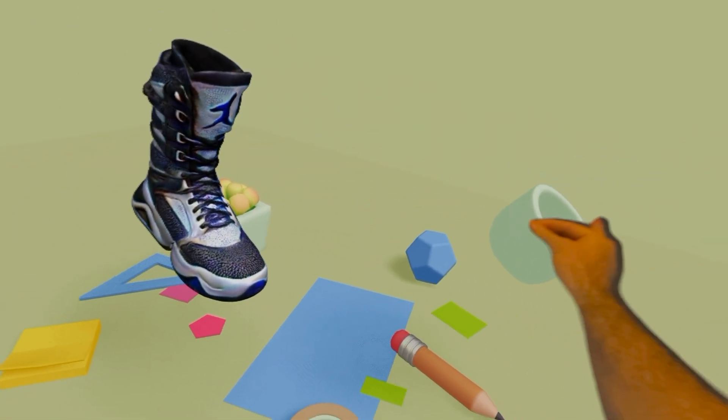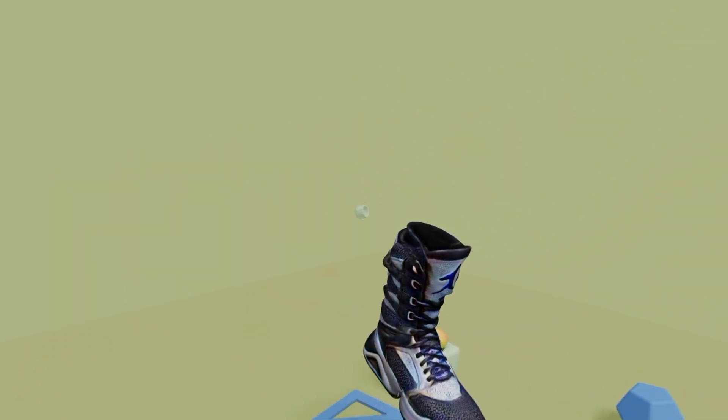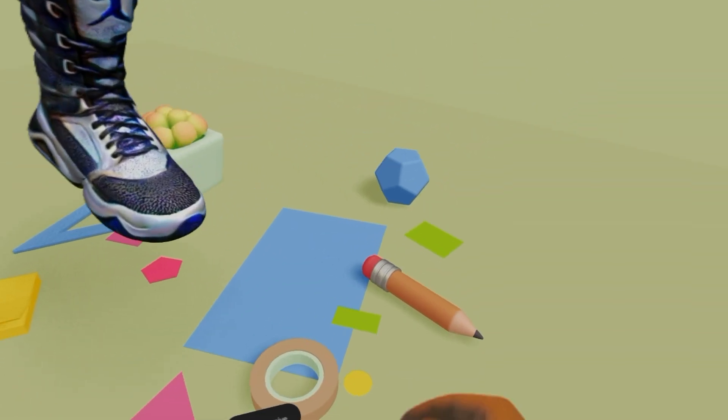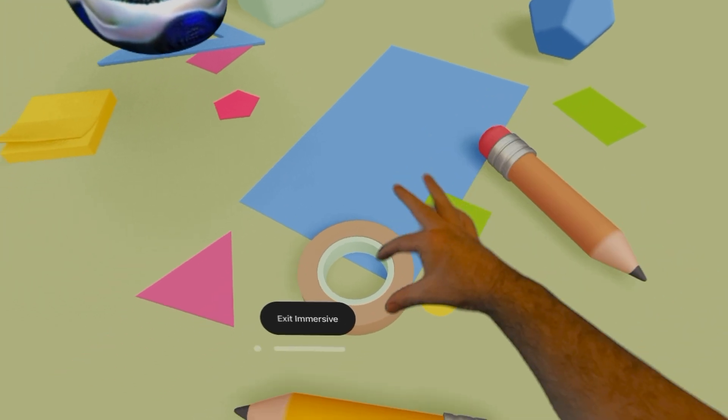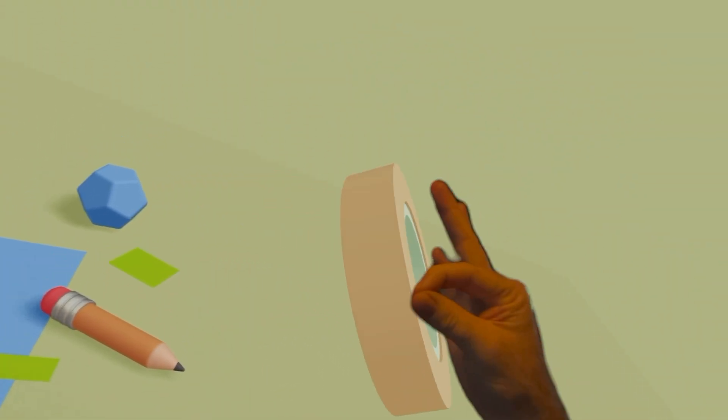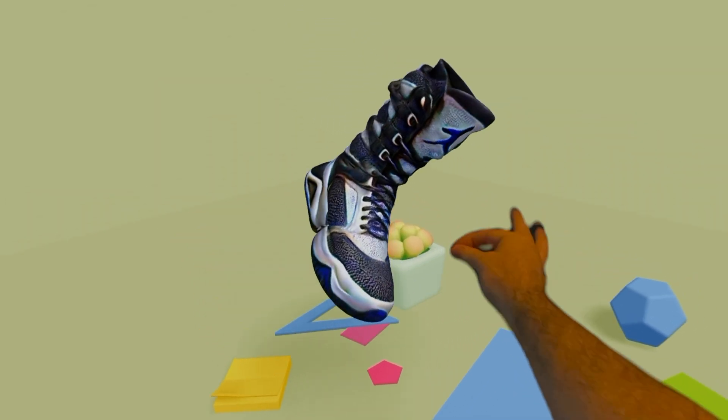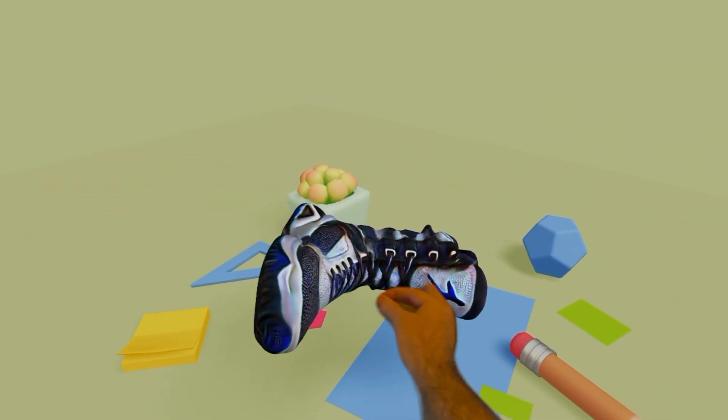And the beauty about this, everyone, is Spline is free to a certain extent. And you can create these scenes yourself, get your students to create these scenes and see what they look like in a purely spatial environment, which is super cool.